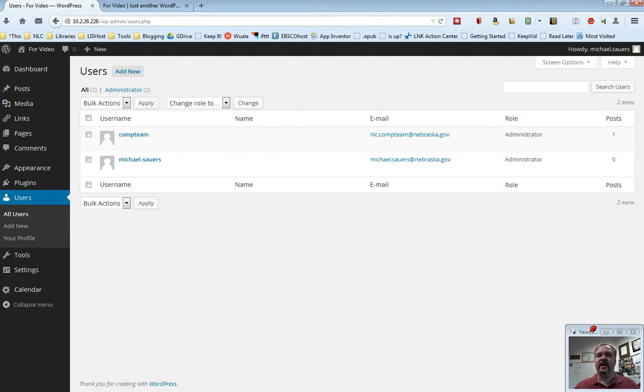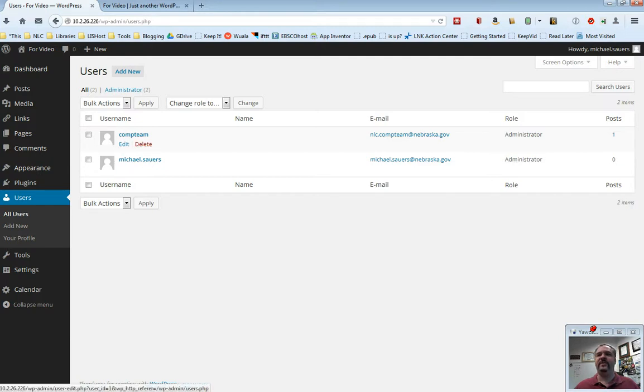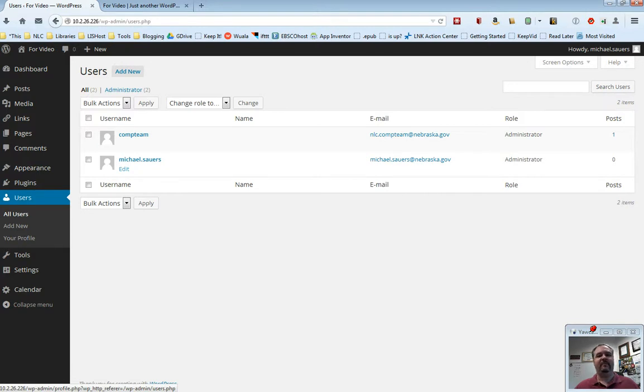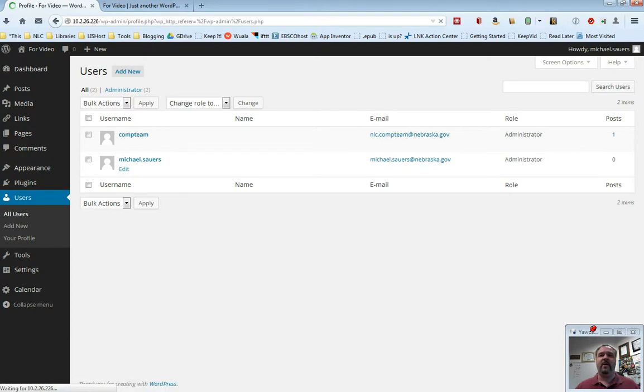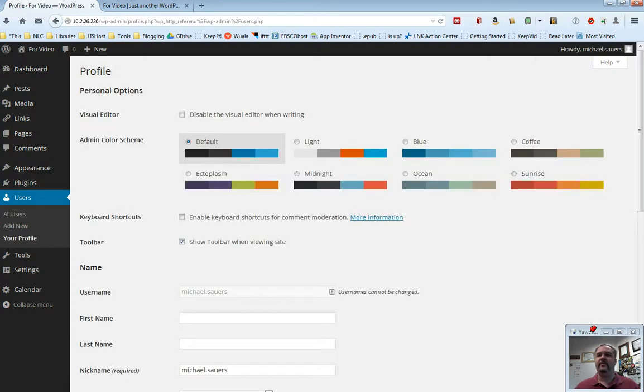Now you'll see that as I hover over each of these, you can see this edit and delete appear, and in my case, you can just see edit but not delete. That's because you can't delete yourself. That's one thing to keep in mind. In this case, I'm going to use me as the example. I'm going to go ahead and edit my account, and I'm going to get to this personal profile options screen.